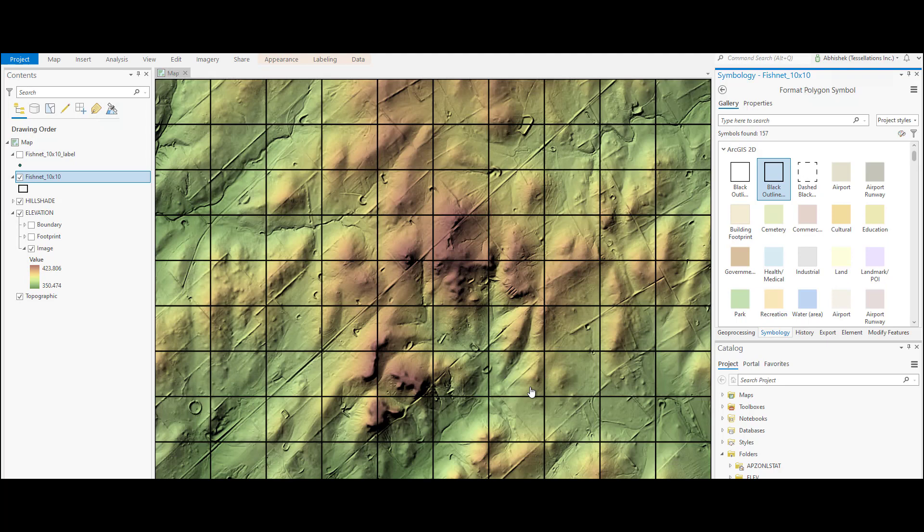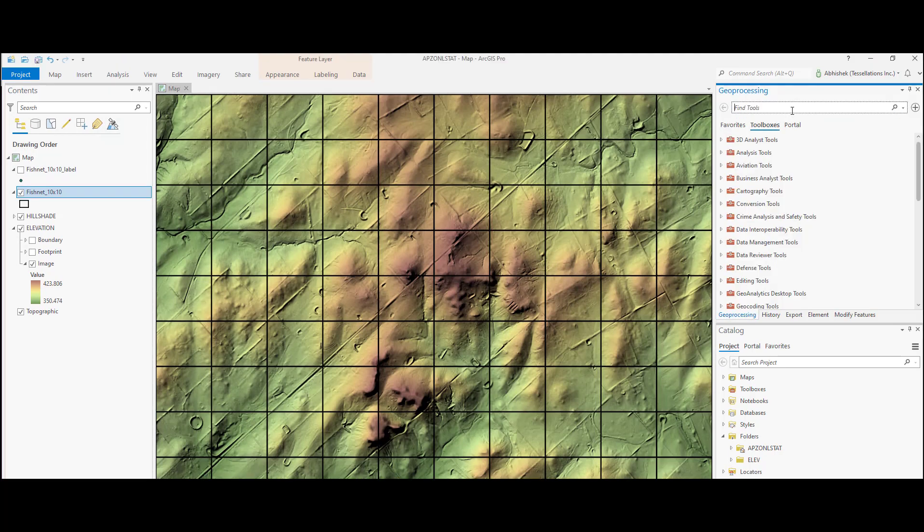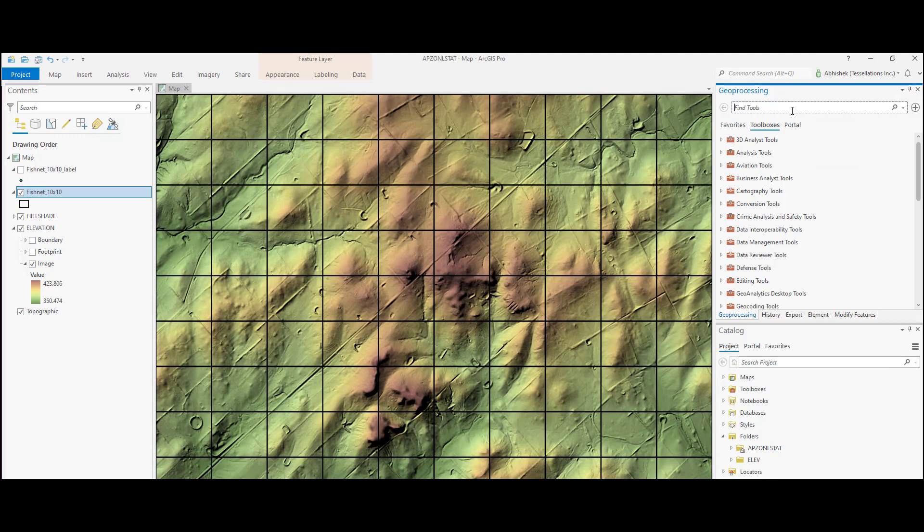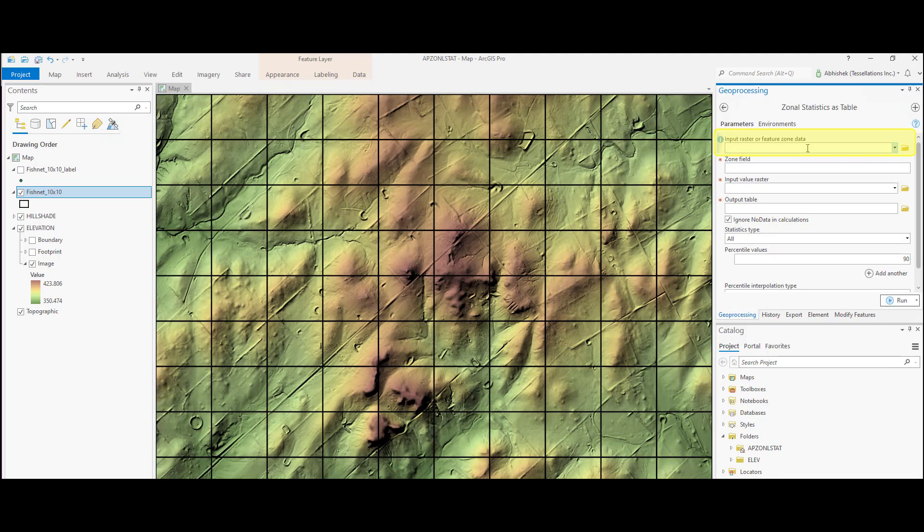Okay, so we are all set to run our zonal statistics tool. Let's search and open the zonal statistics as table tool from the geoprocessing window. Under the input raster or feature zone data, we will select the layer that defines a zone. It is important to note that the zones do not have to be contiguous.